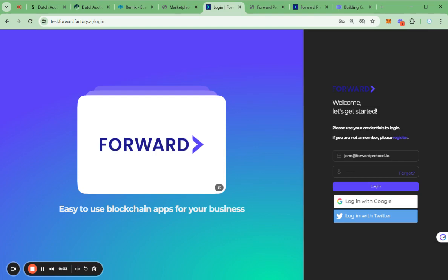While working on the Dutch Auction Template, I recognized the accessibility and potential of the Forward factory, enabling anyone to engage with blockchain, smart contracts and DApps. Our users can easily customize and deploy the template to suit their specific needs and preferences.